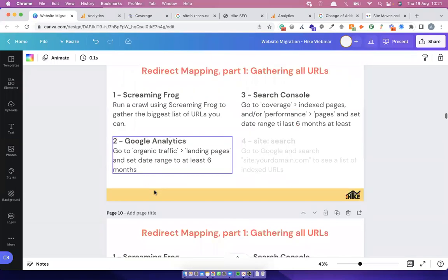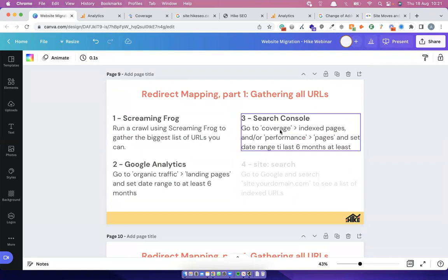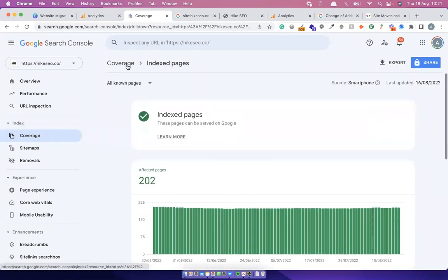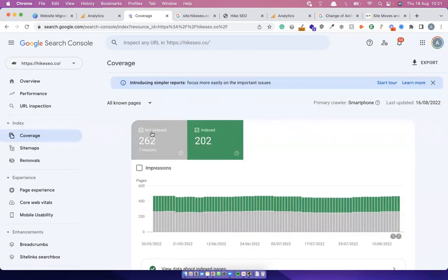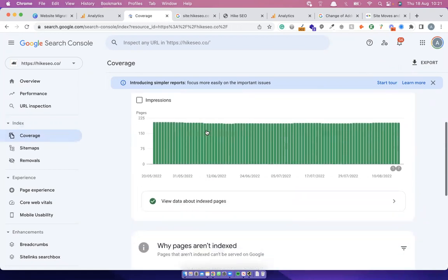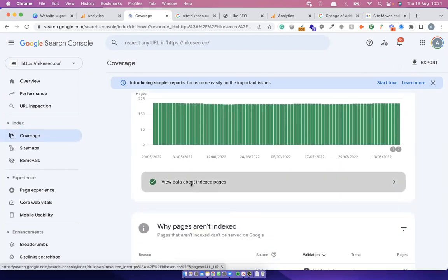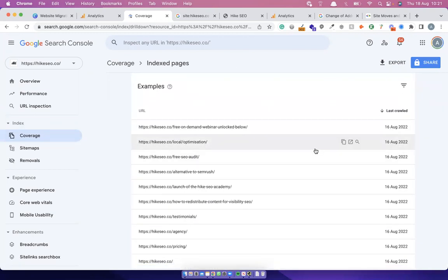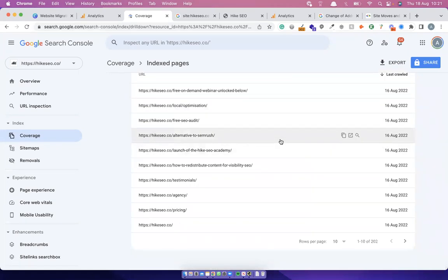Next: Search Console — and we're still not done. Under Index > Coverage, click 'View data about indexed pages' and it gives you every URL currently indexed. Search Console shows 202. You can also go to Performance > Pages tab for another list — that shows 211. You can see the discrepancies: Screaming Frog has 400, Analytics has 209, Search Console has 202. That's why you need all of these steps.